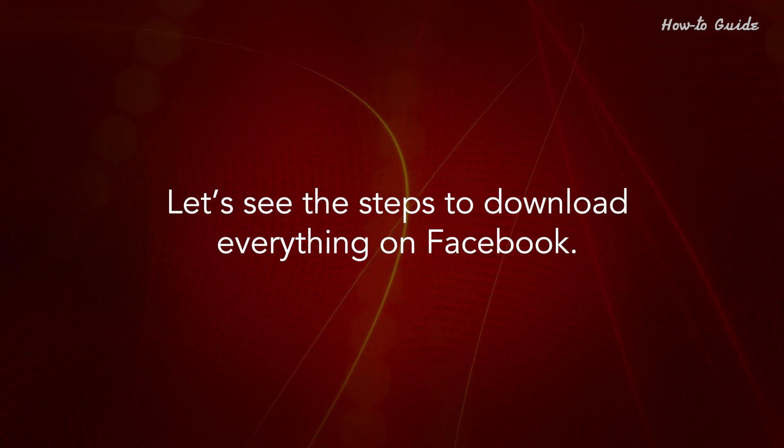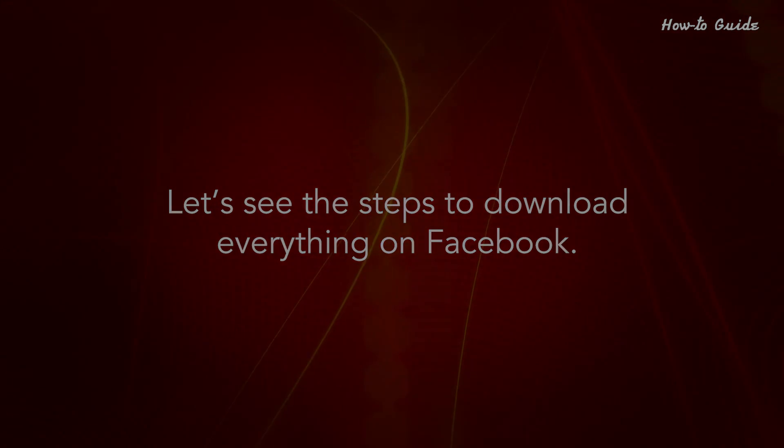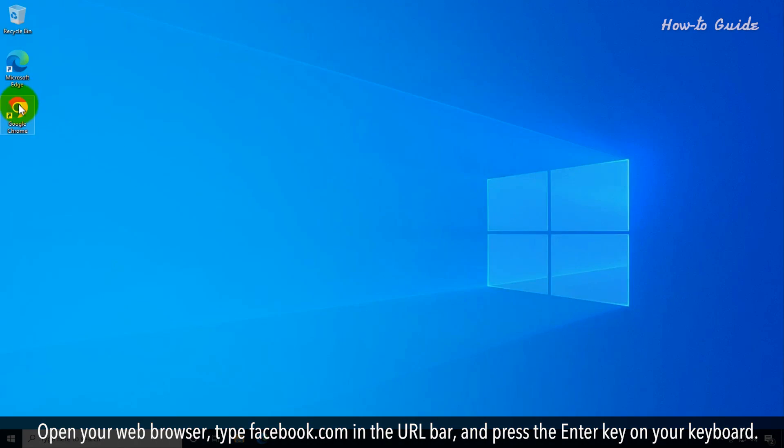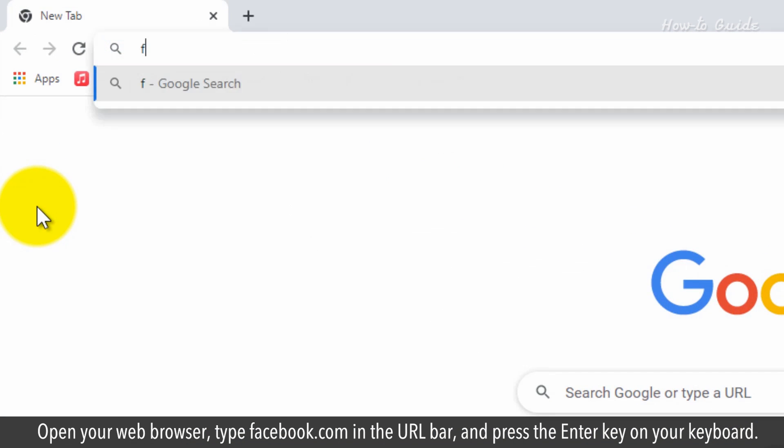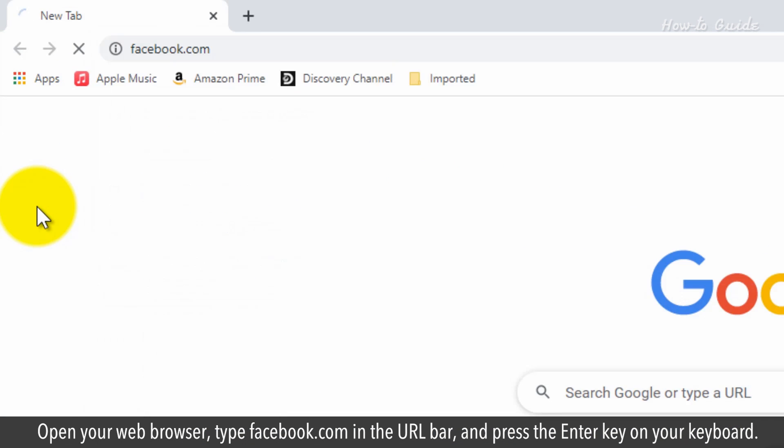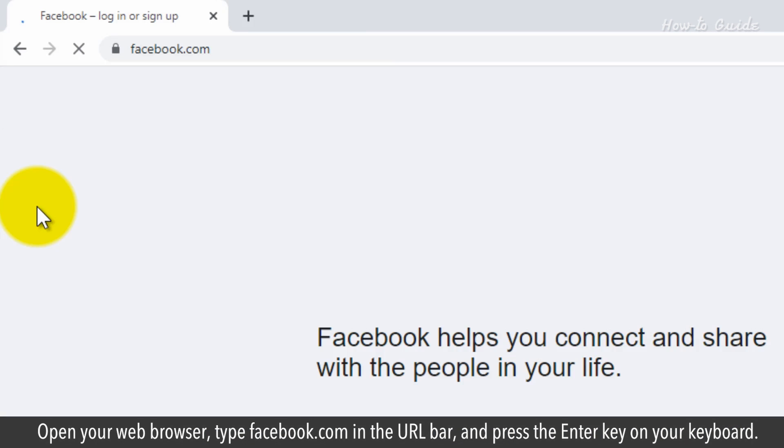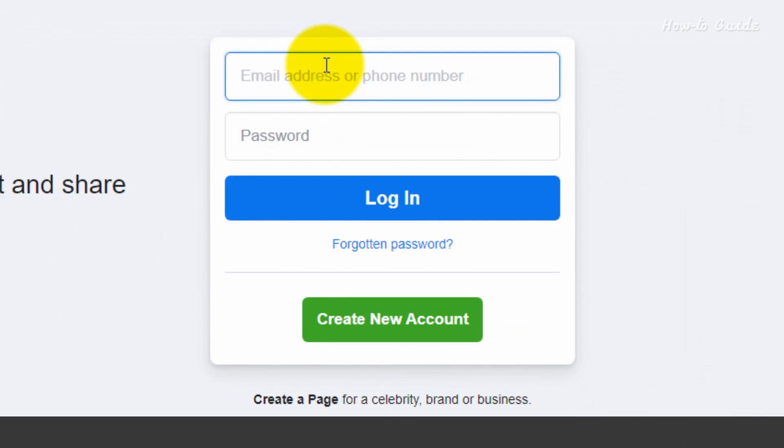Let's see the steps to download everything on Facebook. Open your web browser. Type facebook.com in the URL bar and press the enter key on your keyboard.